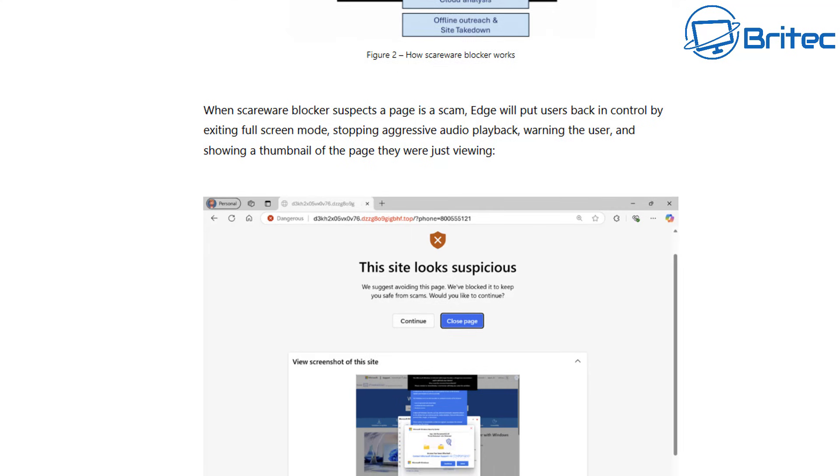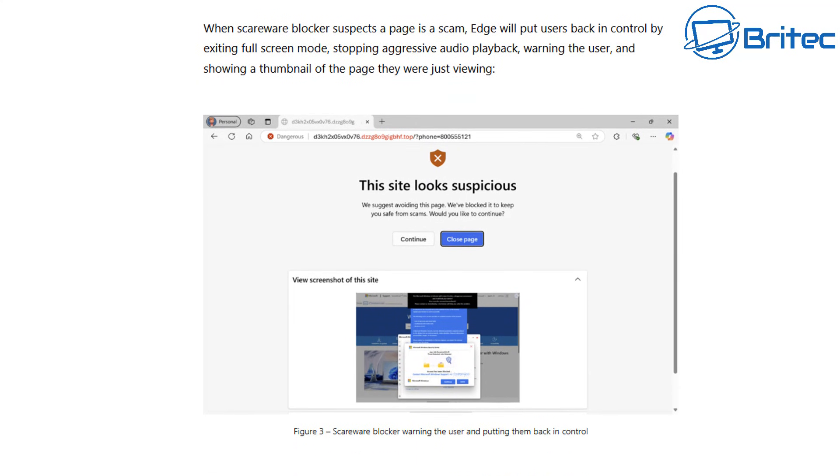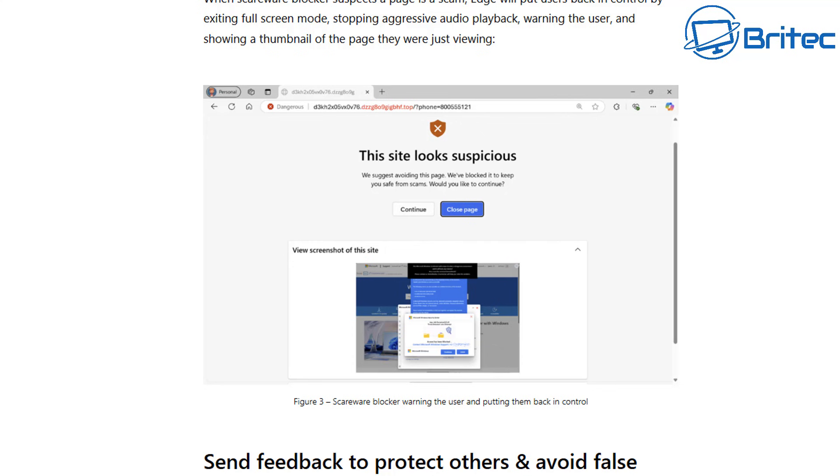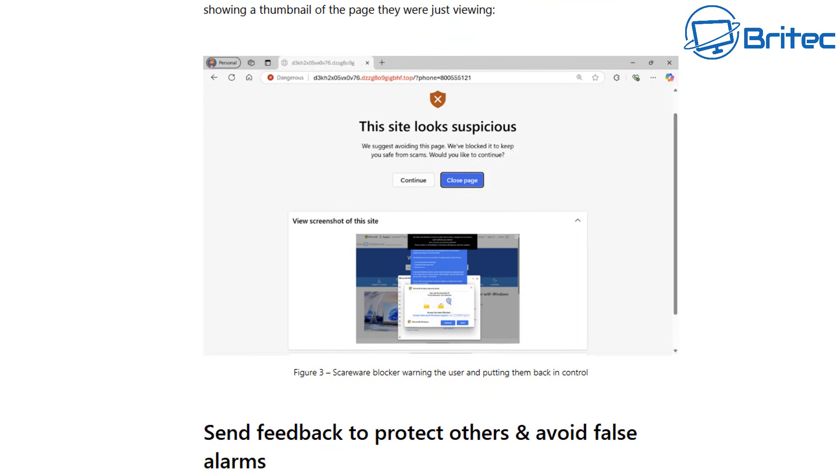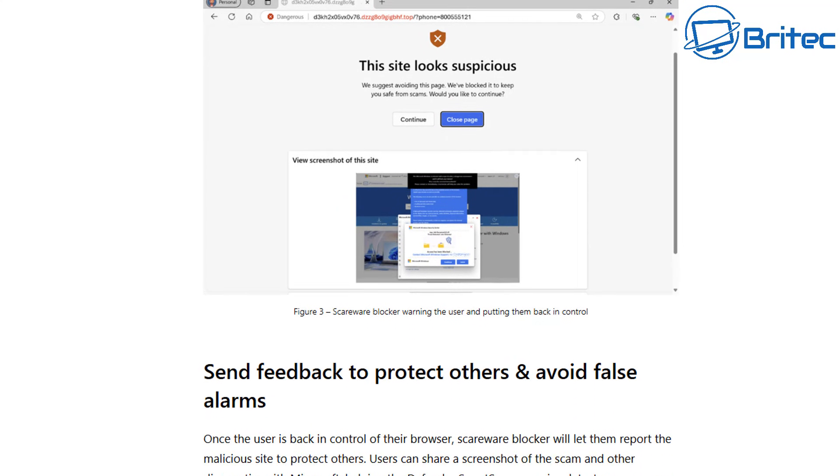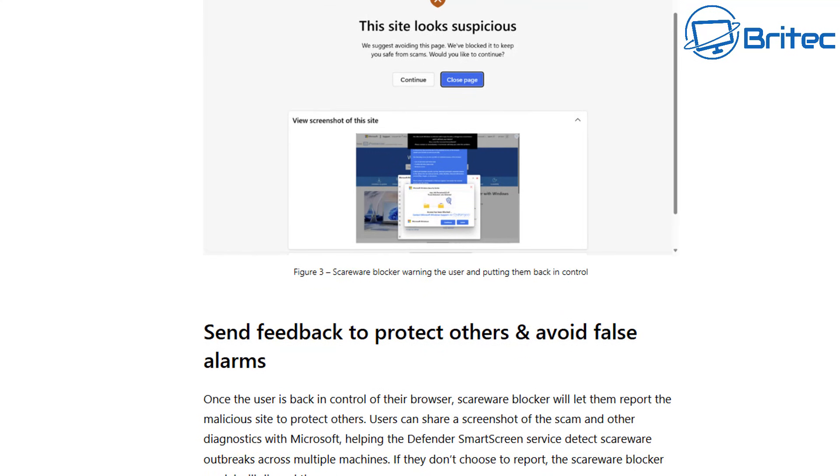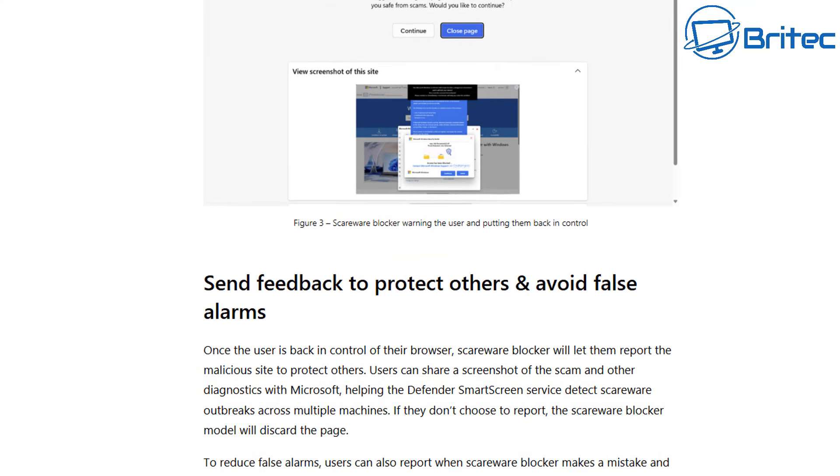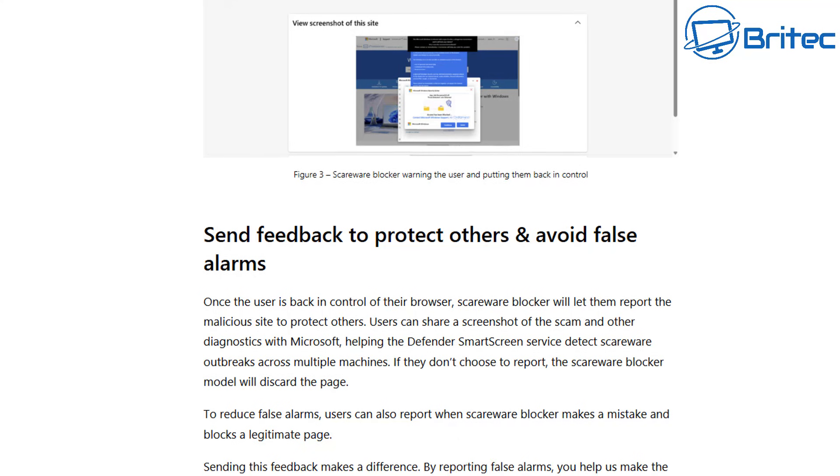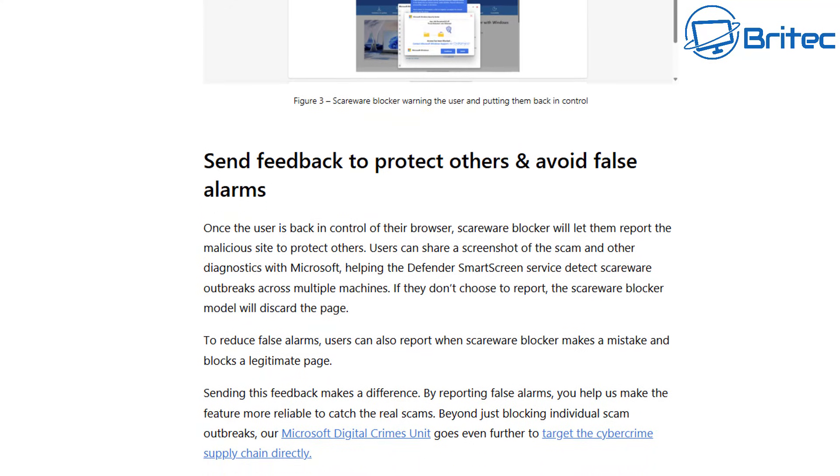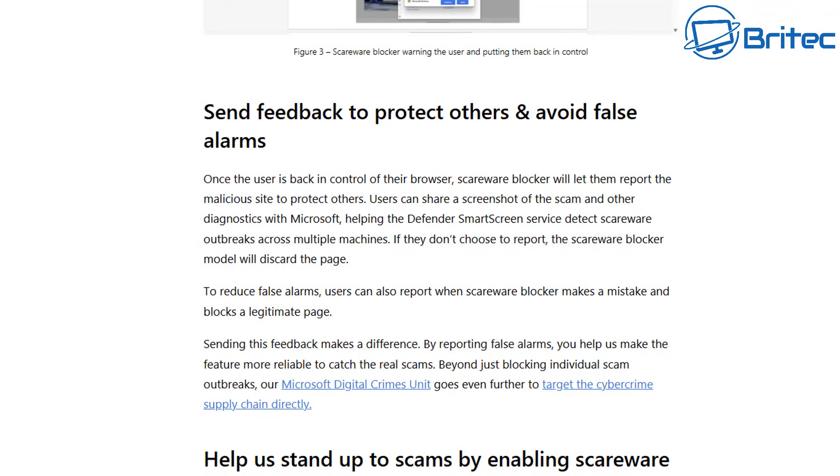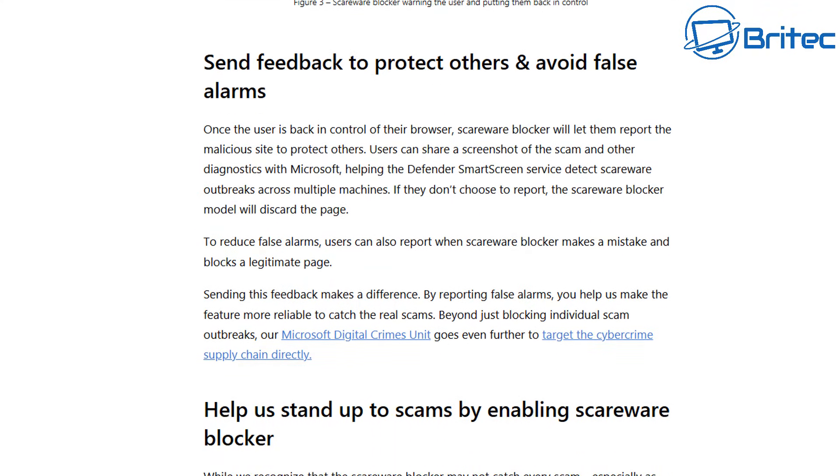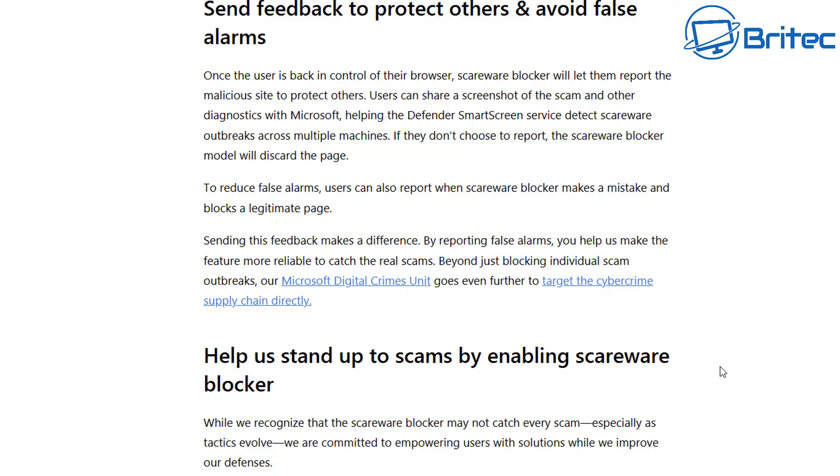They have been making people lots and lots of money for many years and of course nothing was done about it. They're in other countries where the government doesn't seem to want to do anything about it. Now Microsoft have stepped up to the plate and come up with an idea to try and help block them to stop you falling foul to it. You'll see something looking like this when it finds a suspicious site and this is really good for the person on the other end because they can then just close the browser off and they're not going to get scammed. The important part is to obviously send feedback back to protect others, to avoid false alarms and to build up a nice database of these particular types of scams.